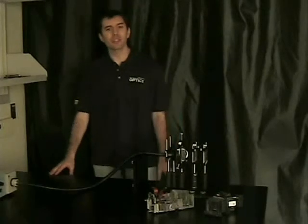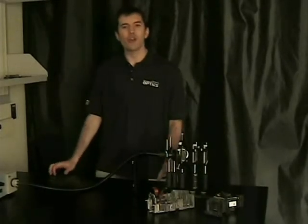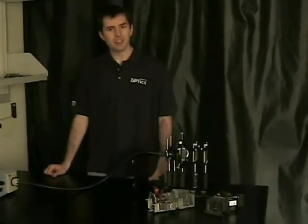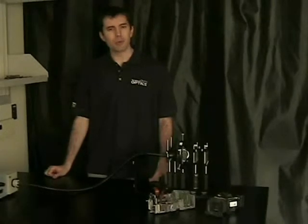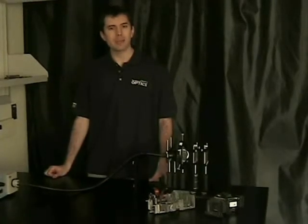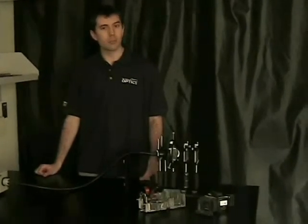Hello, this is the first part of a series of demonstrations on non-imaging optics. In this demonstration, we will investigate how lens arrays can be used to create uniform illumination.